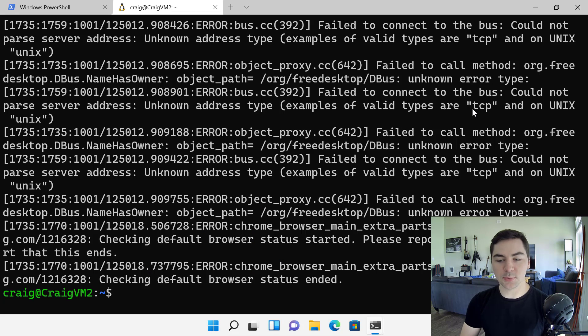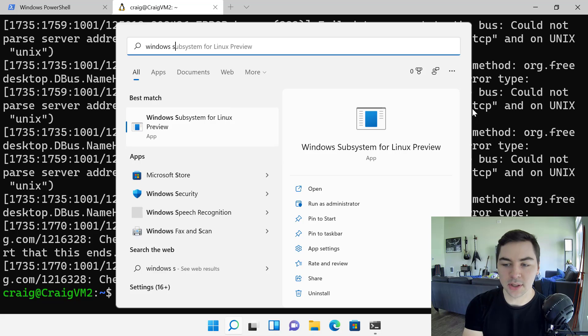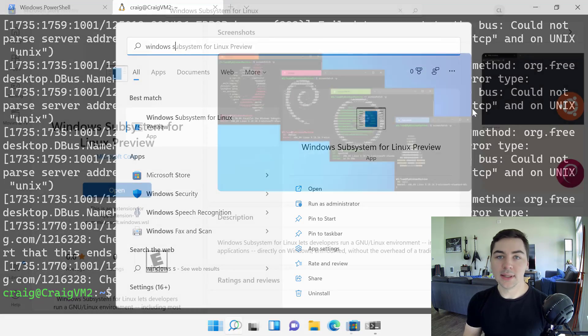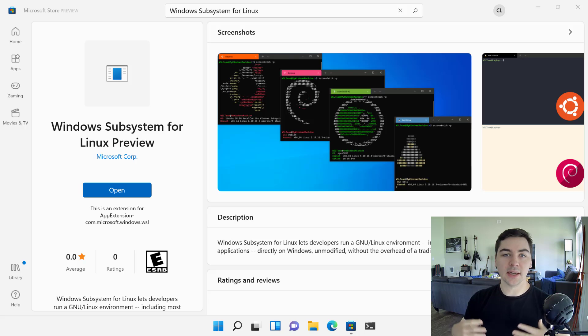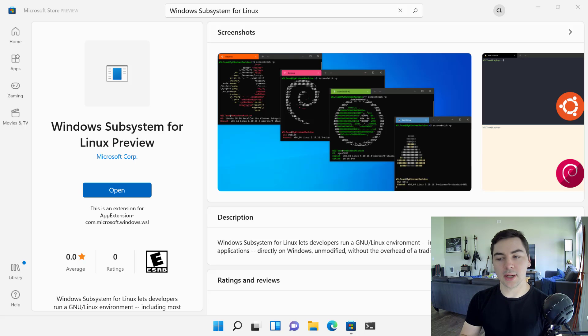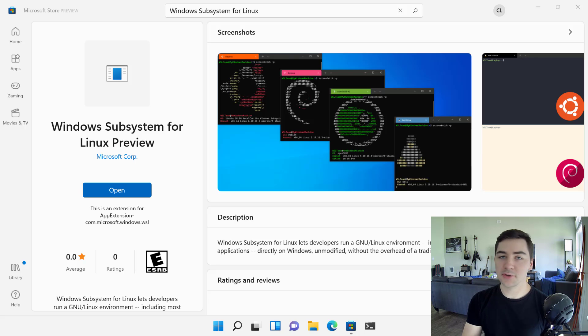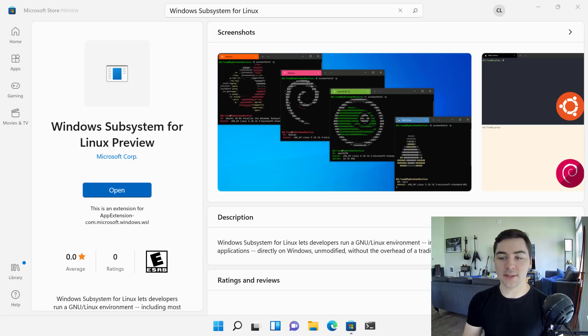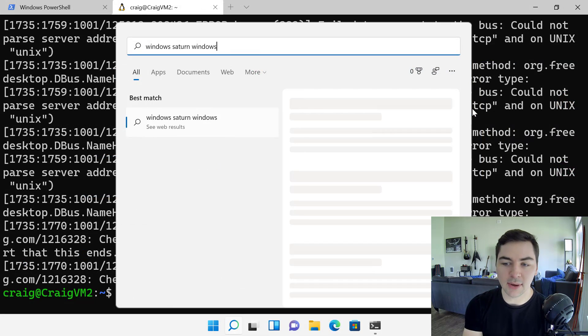What's actually powering this is we have made WSL an app in the Microsoft Store. So it's called Windows Subsystem for Linux Preview. This is the first preview of it that we're basically putting out there so that we can start working on this. And all you need to do is go to the Microsoft Store page, search for Windows Subsystem for Linux.